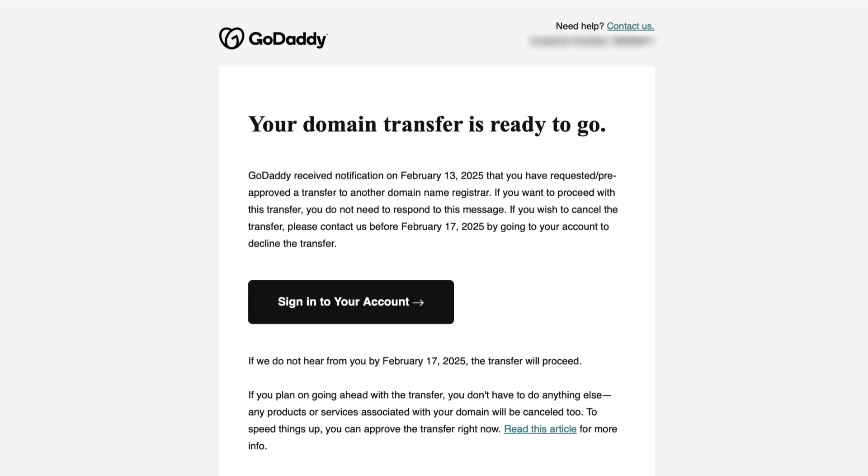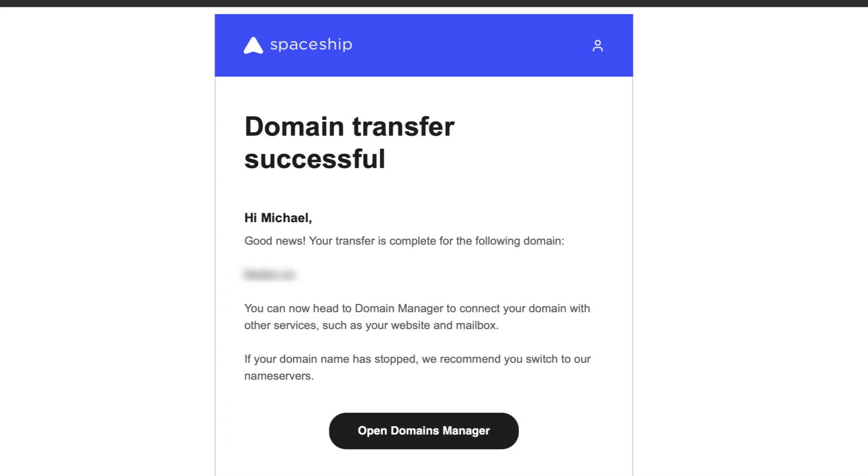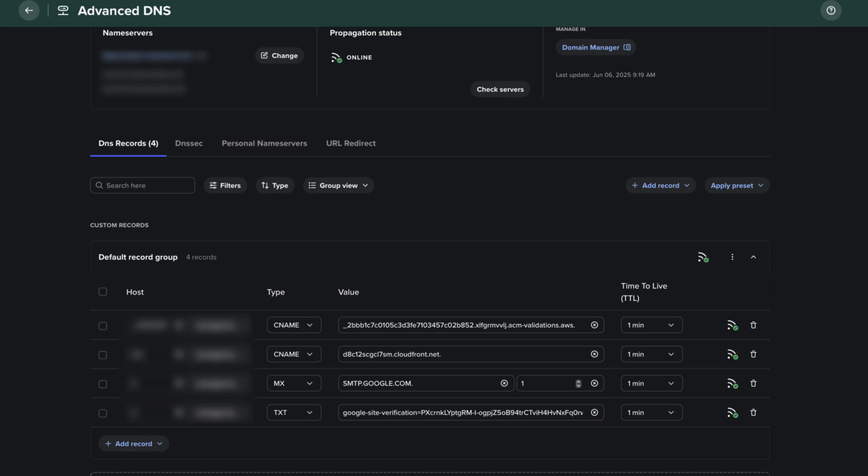Here's the email sent by GoDaddy. If you're in a rush, you can have the transfer take effect immediately, or wait for the transfer to go through in a couple of days. I just waited and five days later received this email from Spaceship saying the transfer is complete. Once you get this email, go into your account and make sure all the DNS records were set up correctly so your website will display properly and you will continue to be able to send and receive email.